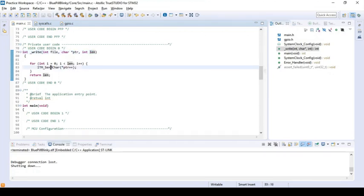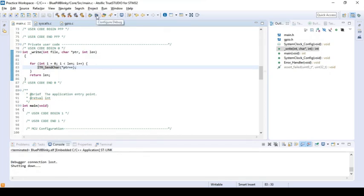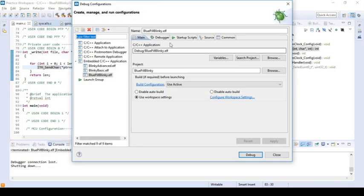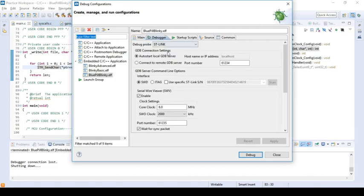Once you've done that, under the debug configuration you need to make sure that the serial wire is enabled. You go to debugger and enable serial wire viewer.